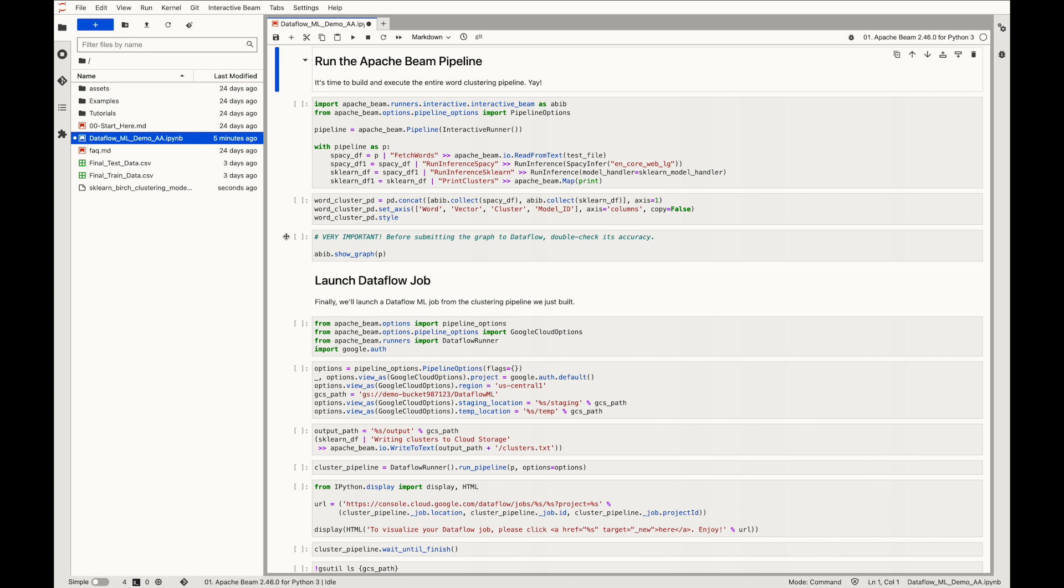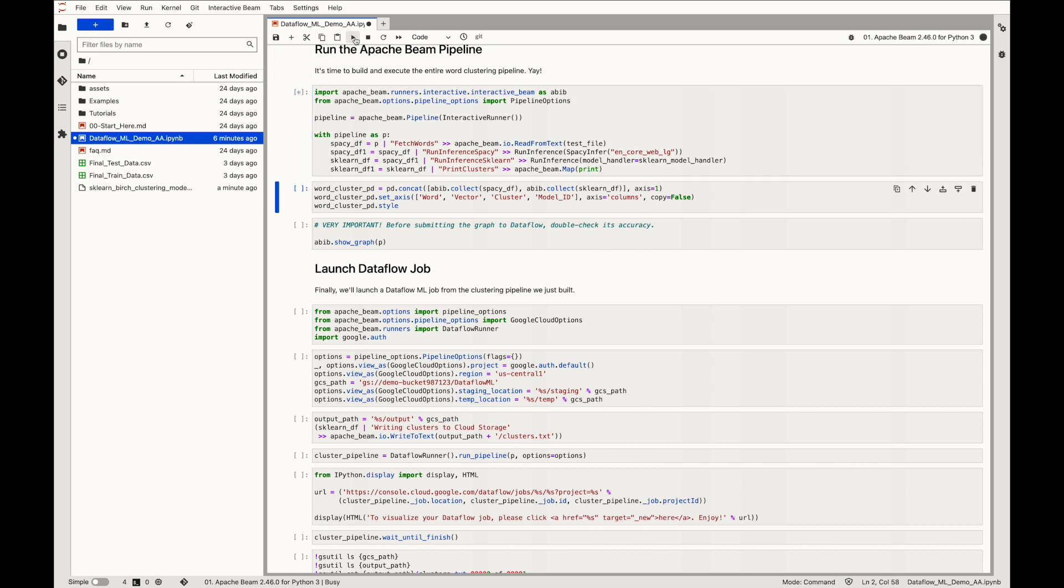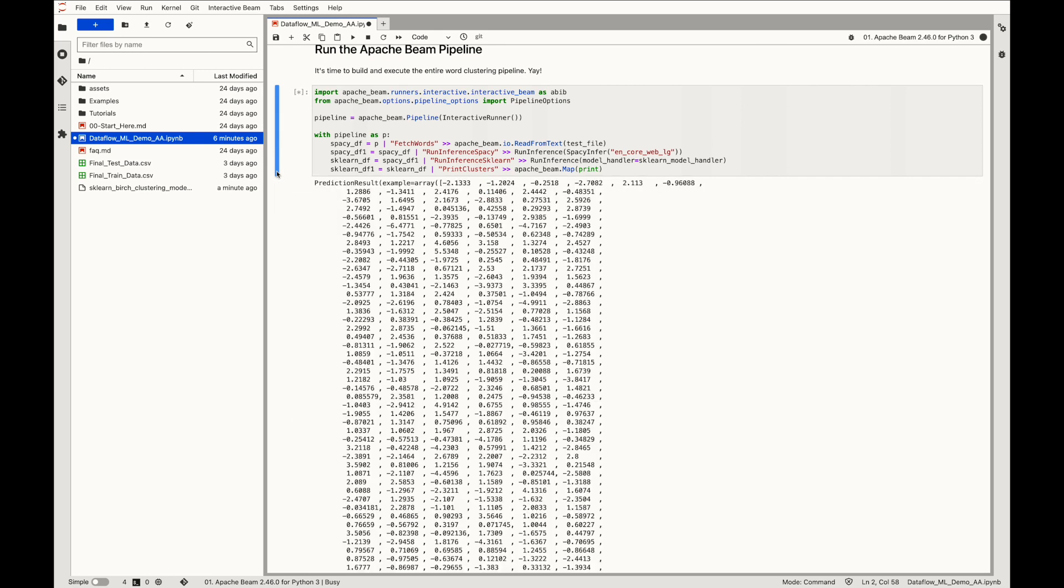Now comes the main step. We'll build and execute the entire word clustering pipeline. Here, we'll rely on interactive runner for iterative development and inspection of pipelines. So after specifying the runner as interactive, we define and run the pipeline. First, we'll extract all the words from the CSV file, then spaCy run inference operation is performed on these words to create their 300 dimensional embeddings. This is followed by executing scikit-learn run inference to create clusters for these 300 dimensional vectors.